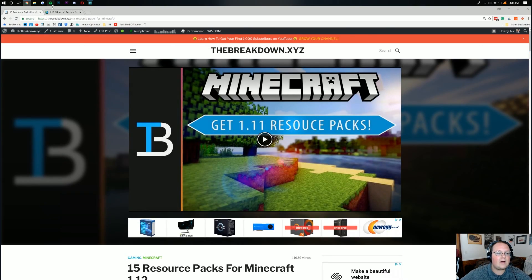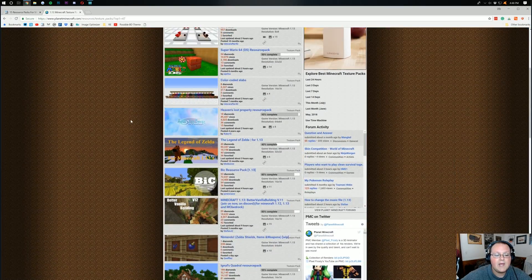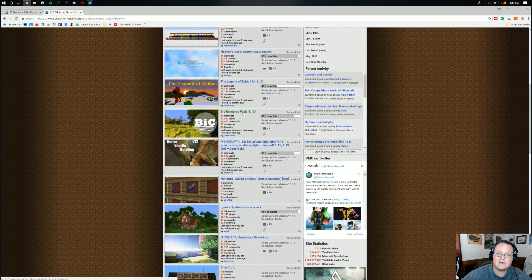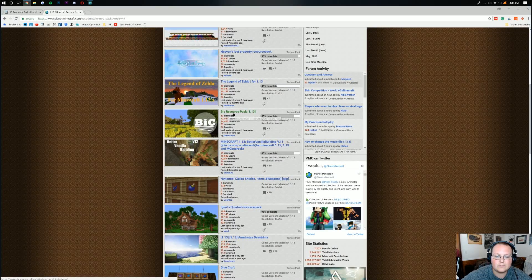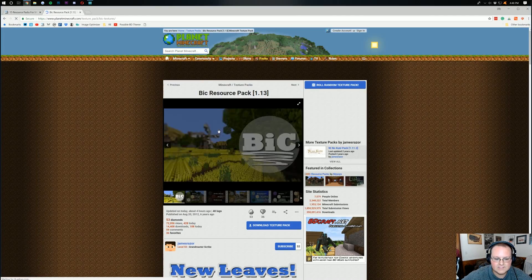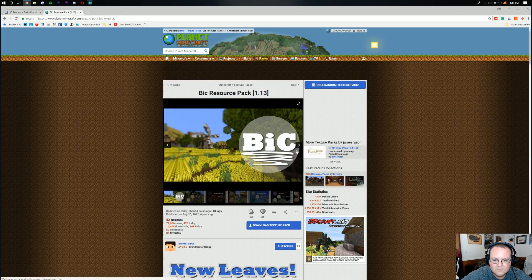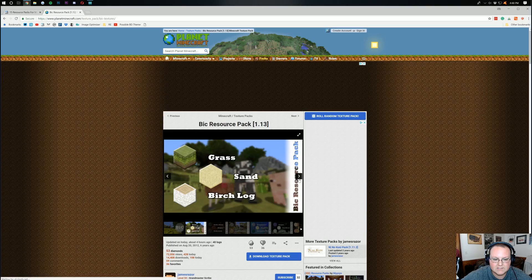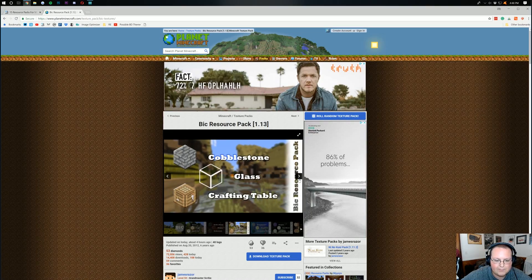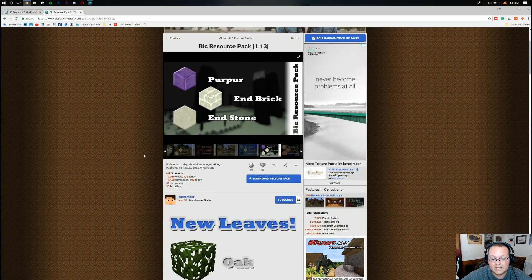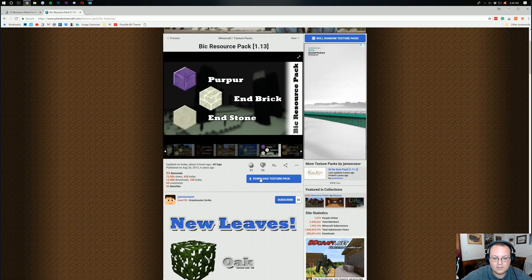But for now, I'm just going to jump over here and throw one that is actually going to be on that list into Minecraft. So we're going to be using the Bic resource pack for 1.13 here. This is a stunning resource pack, in my opinion. It makes things simple, flat. I really, really like it. So let's go ahead and download it here.